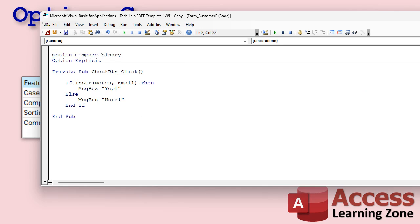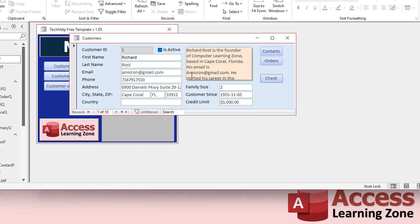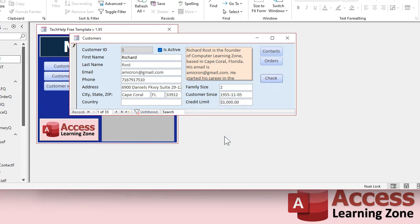Binary means it's got to be exact character for character. Without Option Compare Database, I get the nope — that was the default. If you don't specify it, you get Binary. Why? Because capital A is not the same as lowercase A. If I change this to lowercase and hit check, I get the yep, because now they're exactly the same.